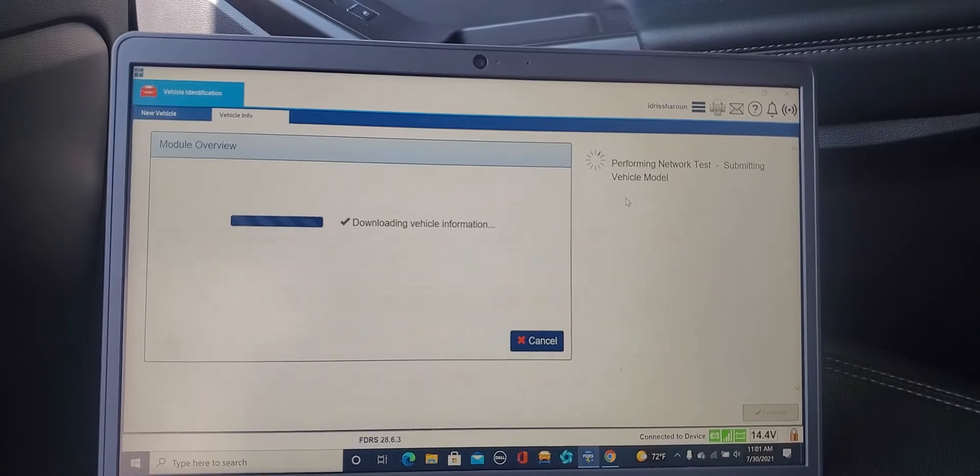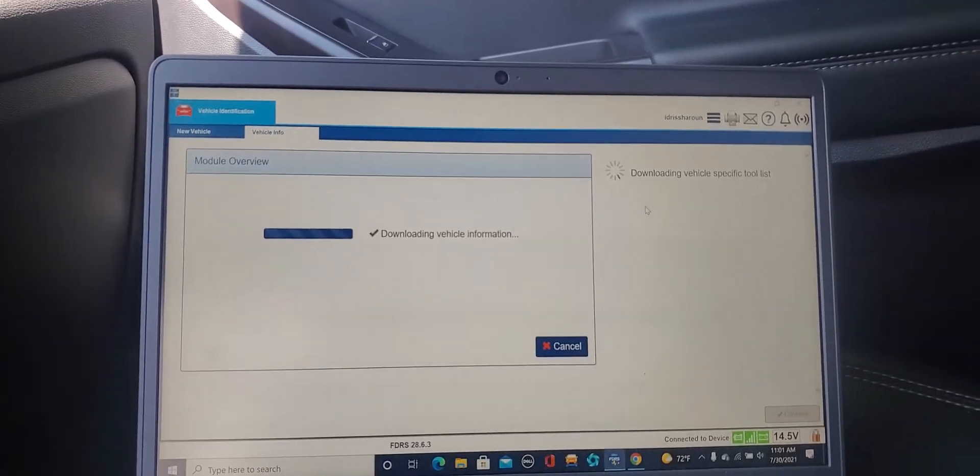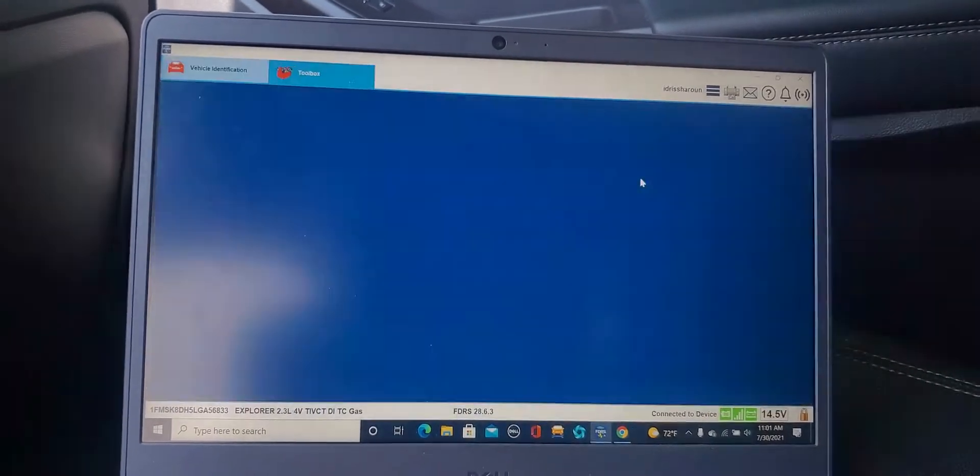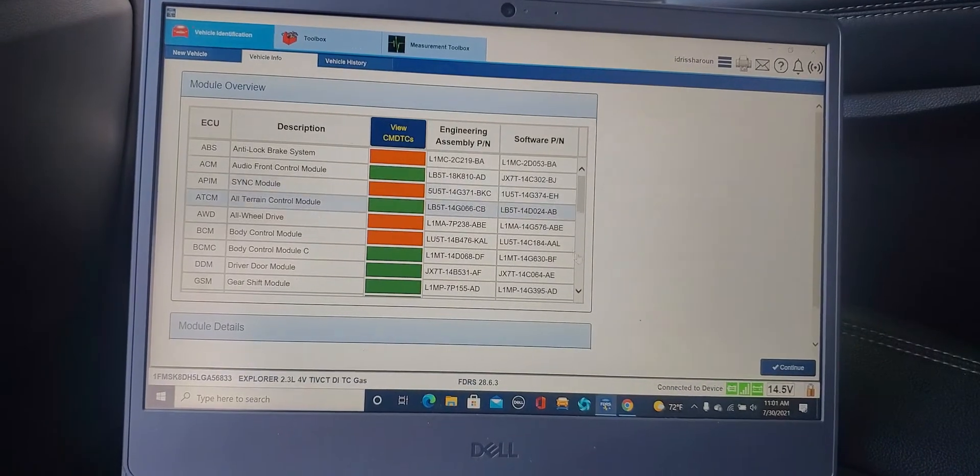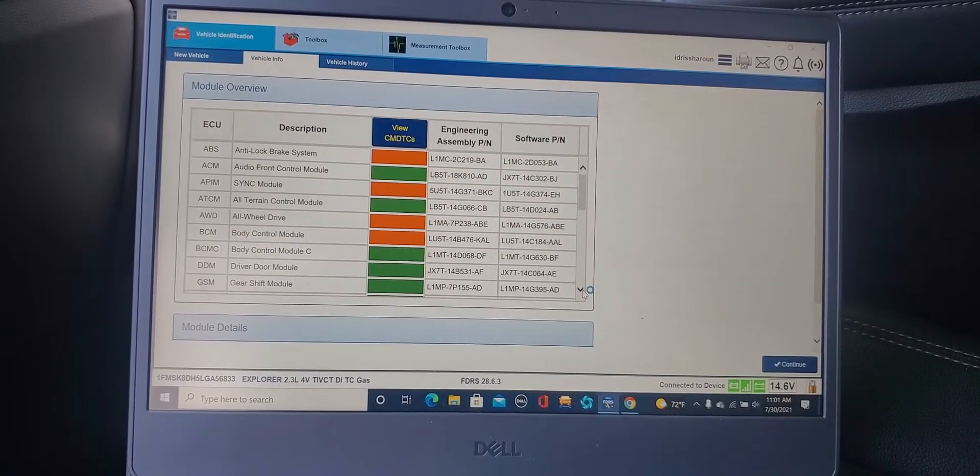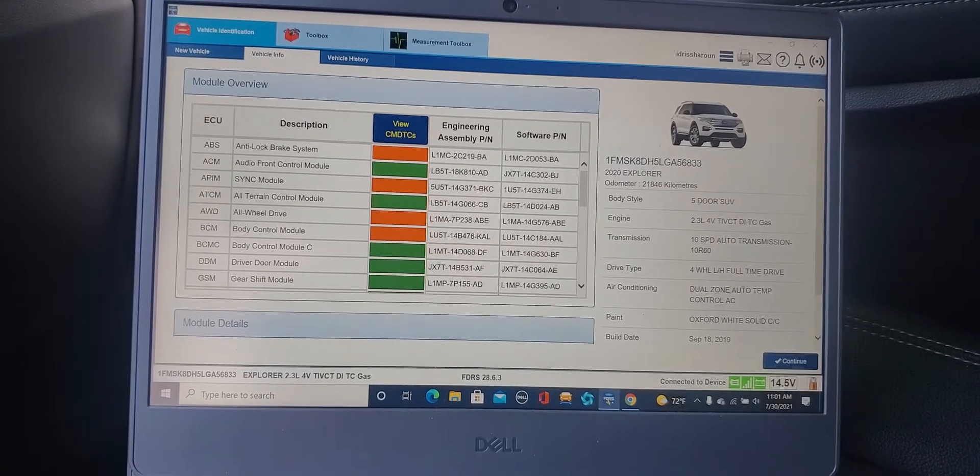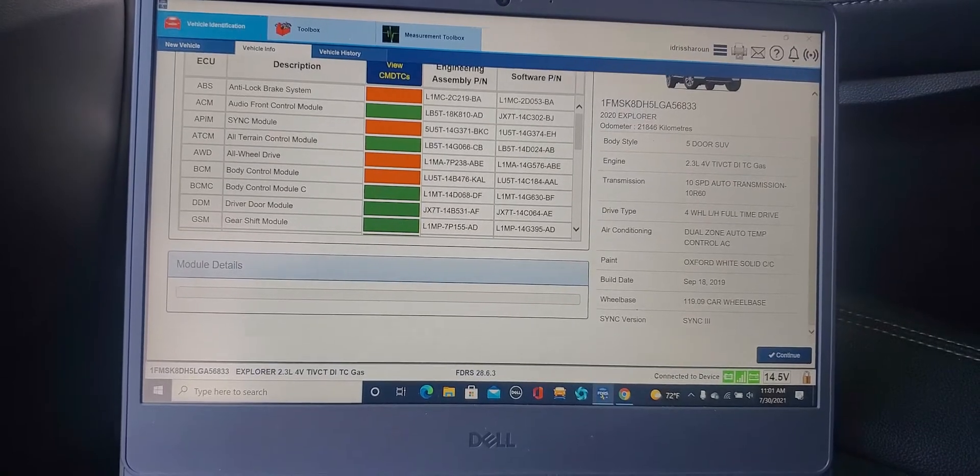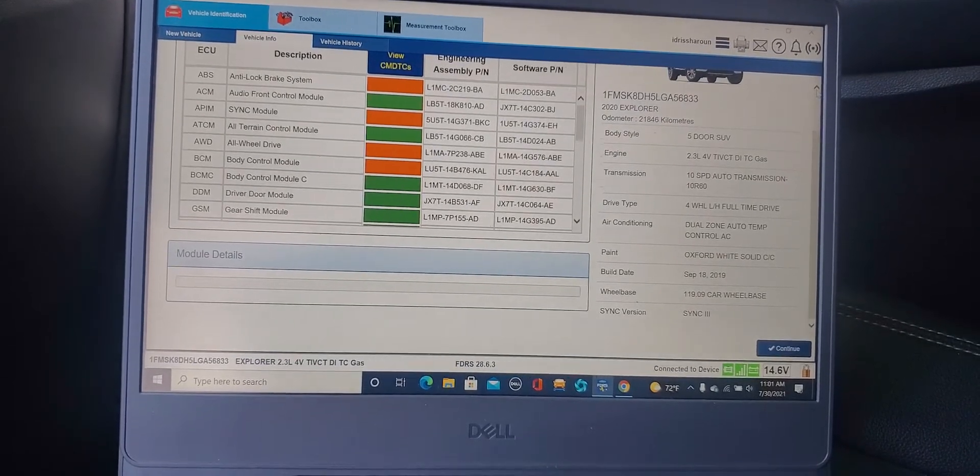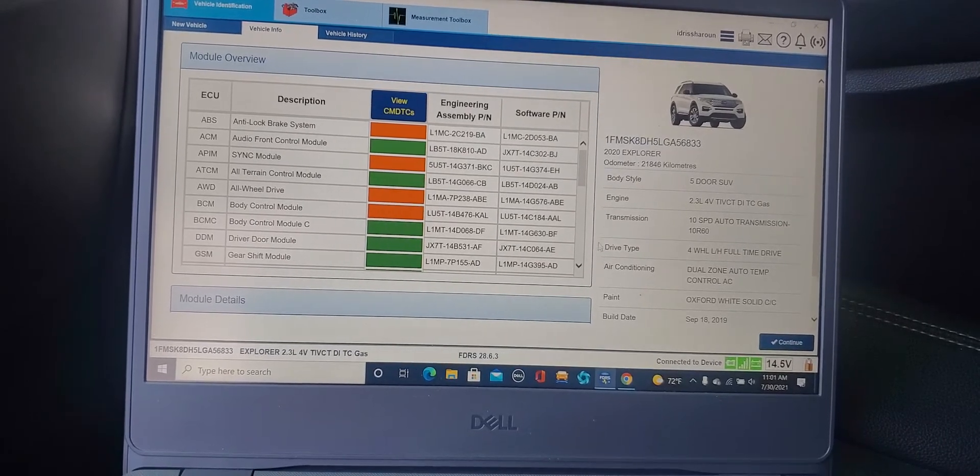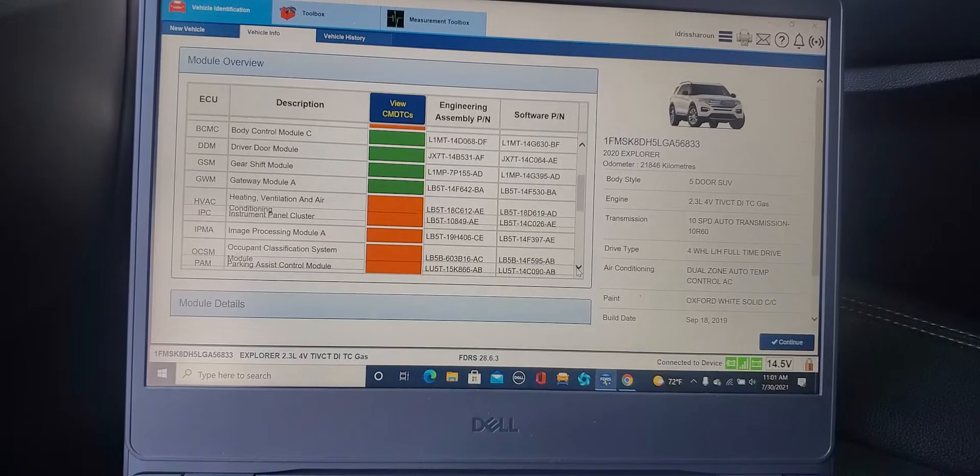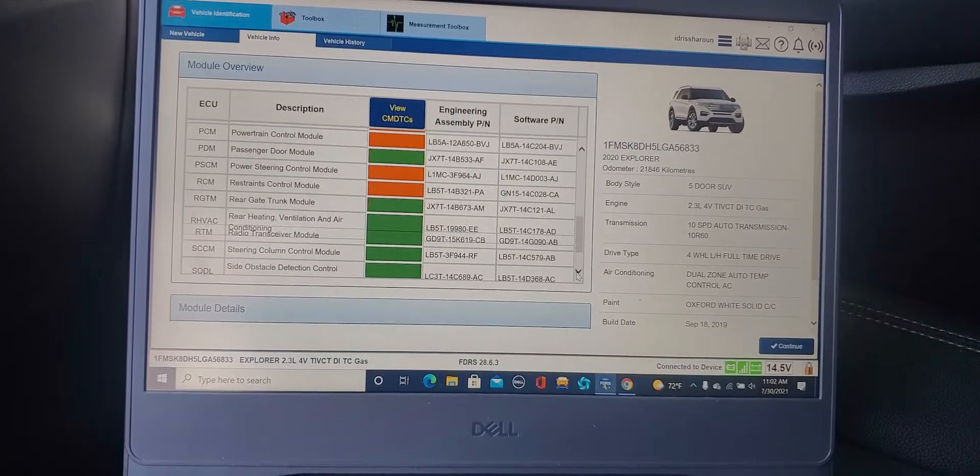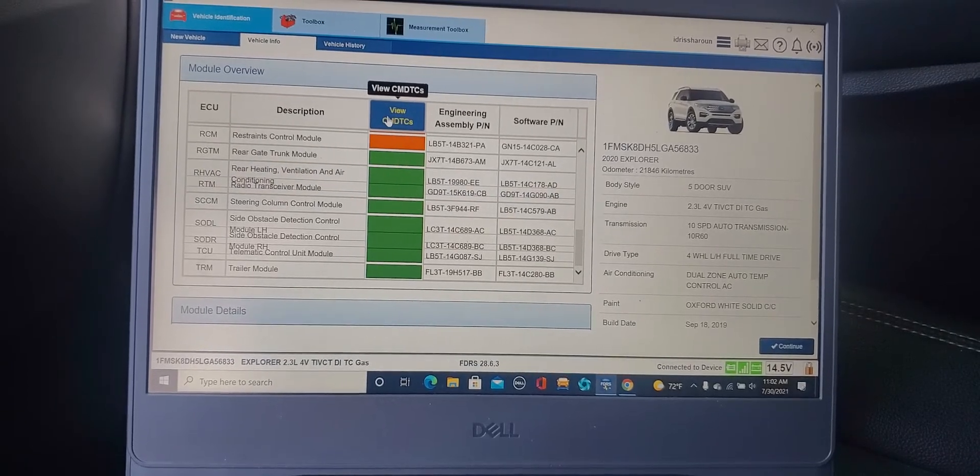Perform network, submit vehicle information. You're gonna wait. Here you see, this is maybe the modules. Until I break you have some codes. Here is the information of the code. Here is all computers are inside with the codes. Yellow ones that have codes. You want to view the DTC.